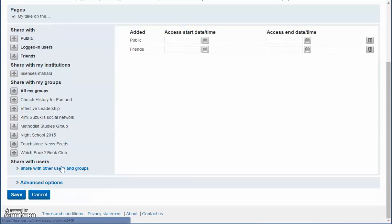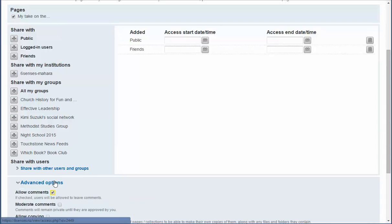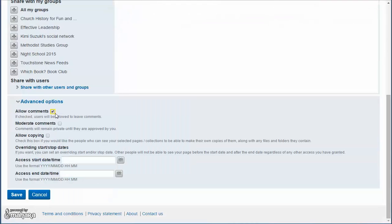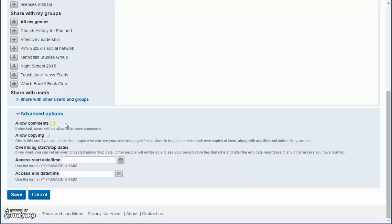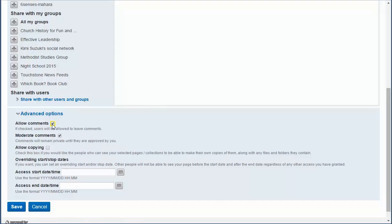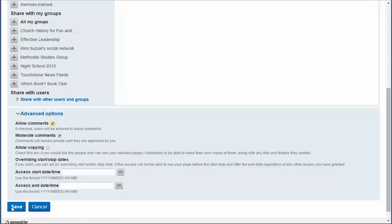And click for advanced options. And here it's automatically ticked to allow comments. If you want to moderate any comments so that they remain private until you've approved them, it's a good idea to click that as well. If you don't care what people say on your page, you'd click neither. But I think it is important to allow comments, but also for you to have the ability to moderate them. And do you want to allow copying of your page? Maybe not at this point, but maybe when we look at power use, yes. So just click save.